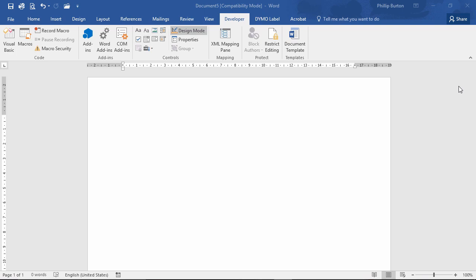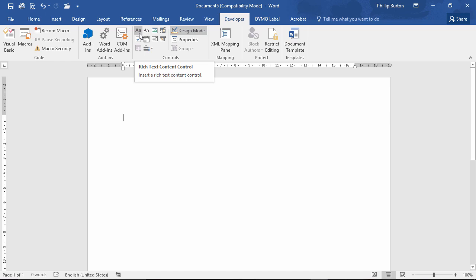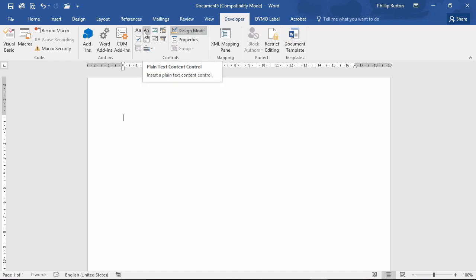You can't use drop downs or tick boxes or anything like that. And there are two sorts of text controls: we have the rich text content control and we have the plain text content control.